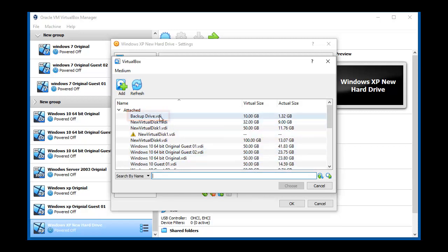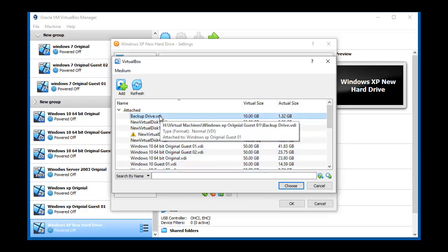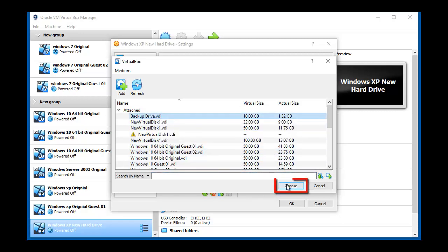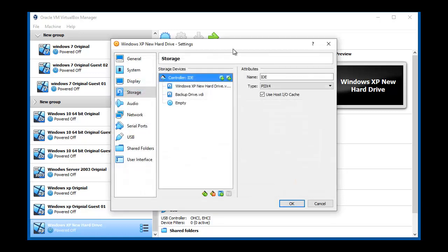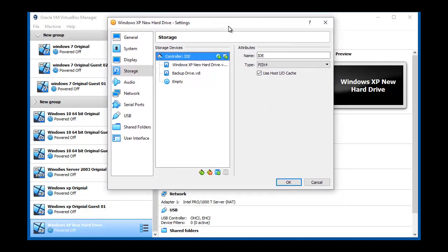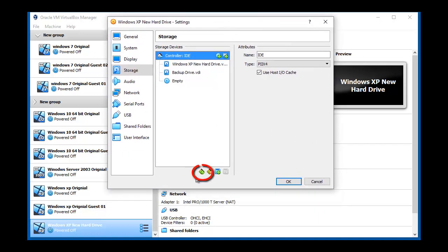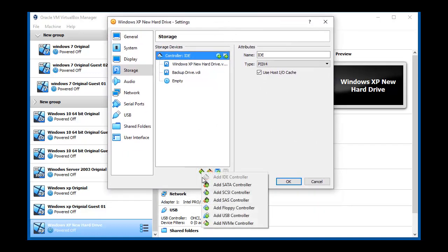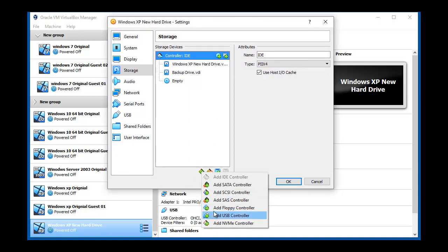Click on backup drive. We also need the floppy disk drive adding, so we clicked on add new storage controller, then add floppy disk controller.